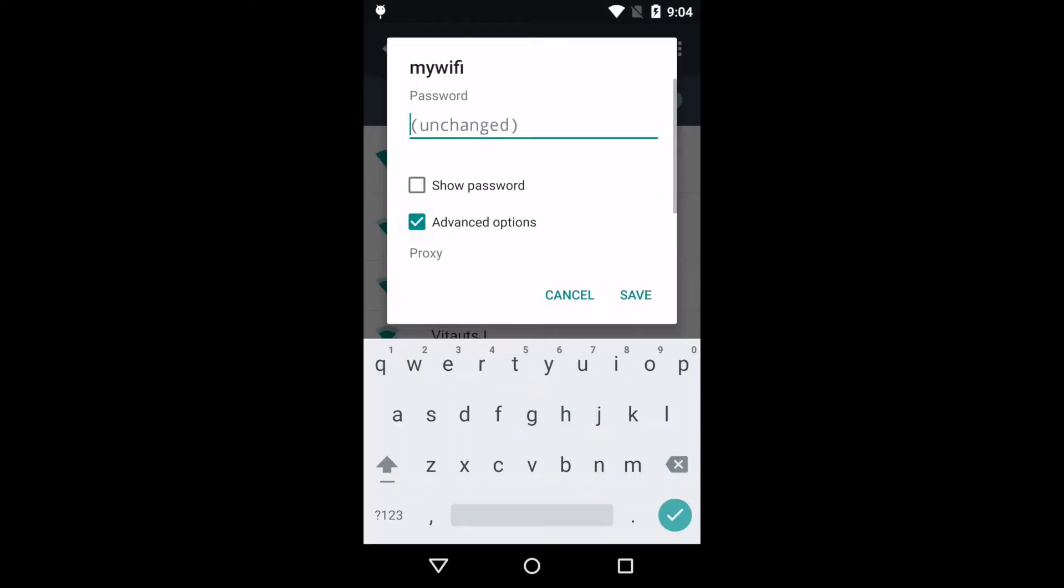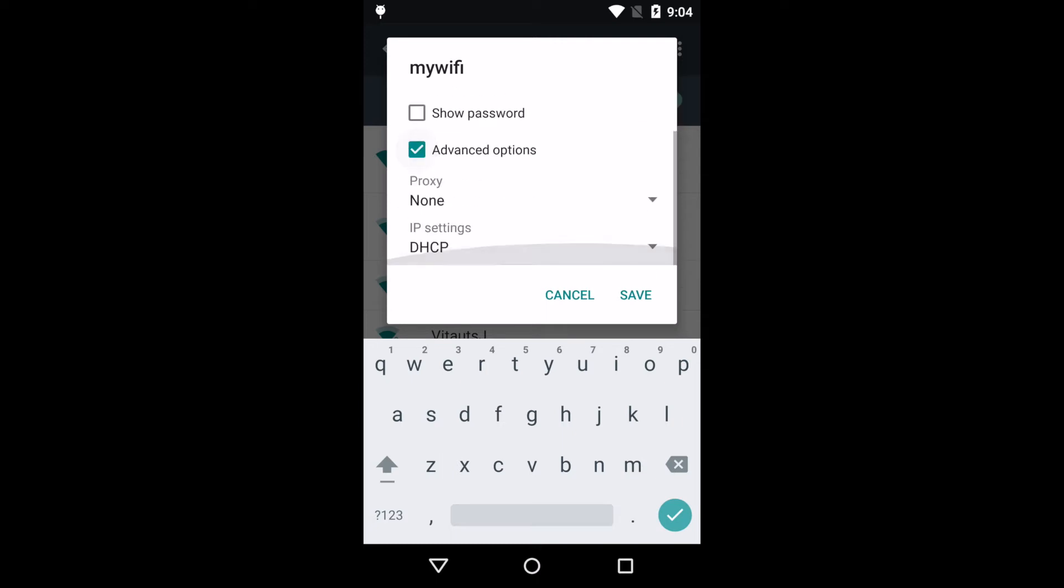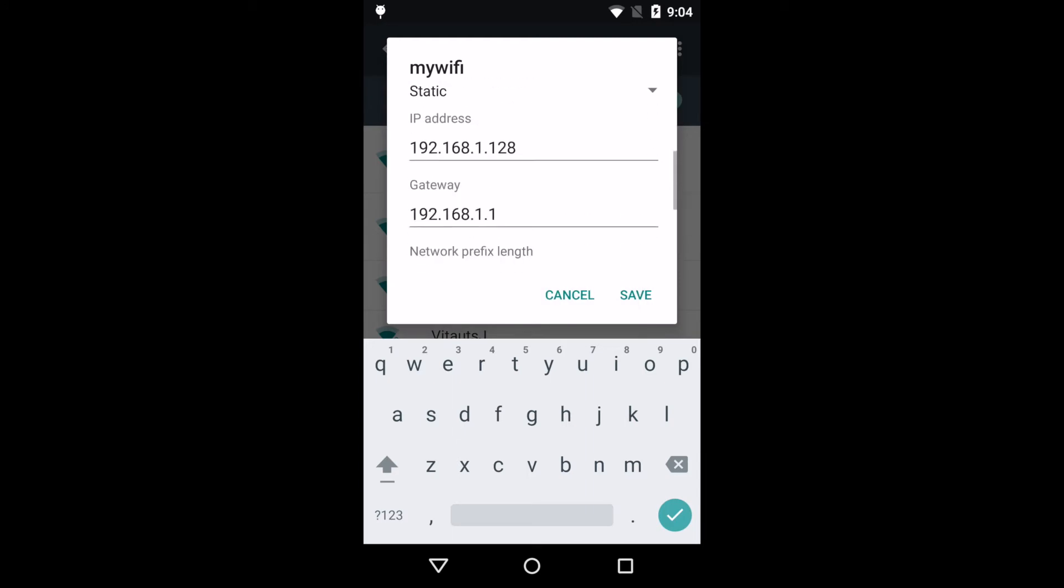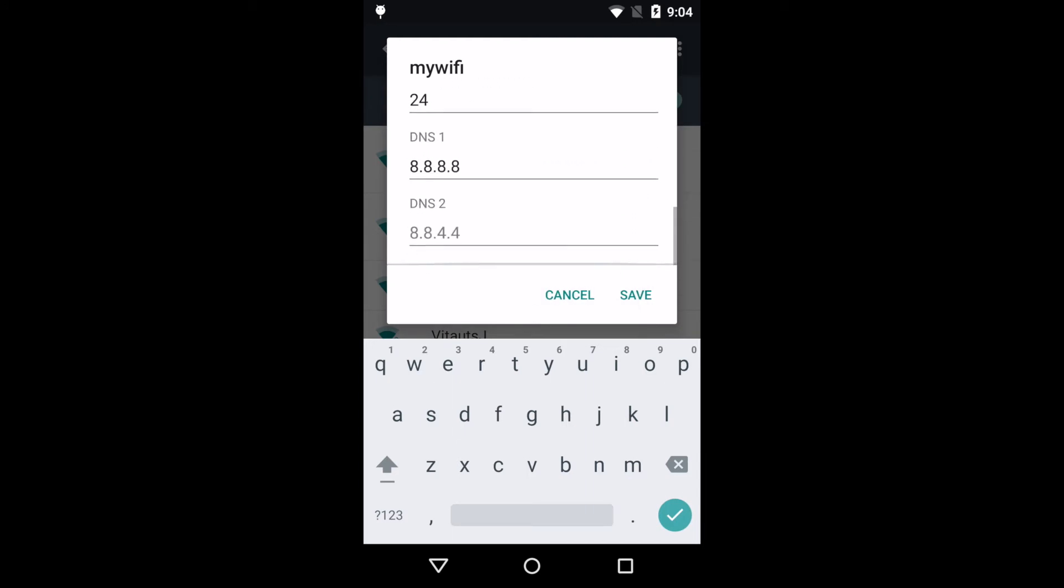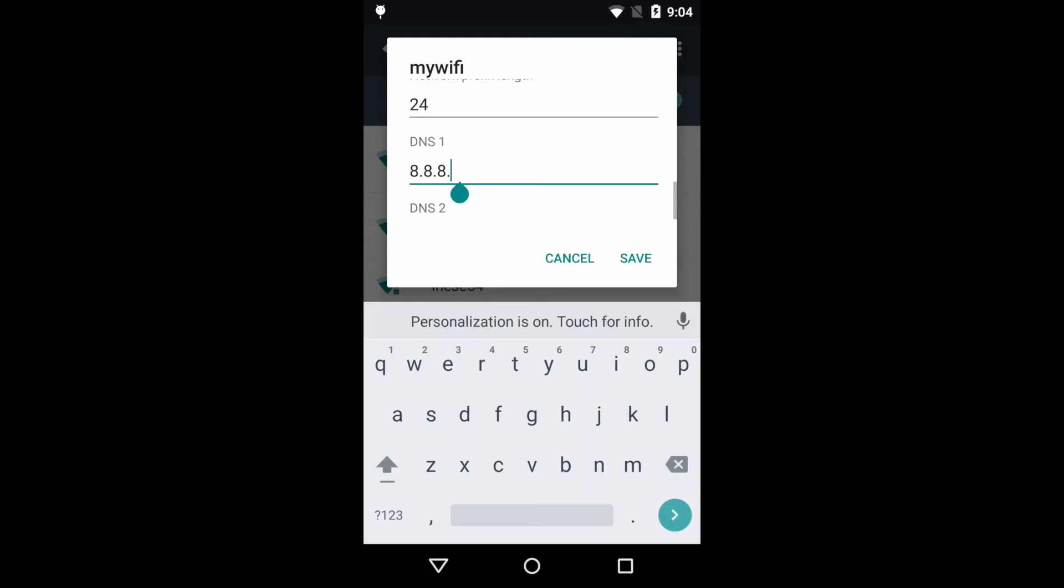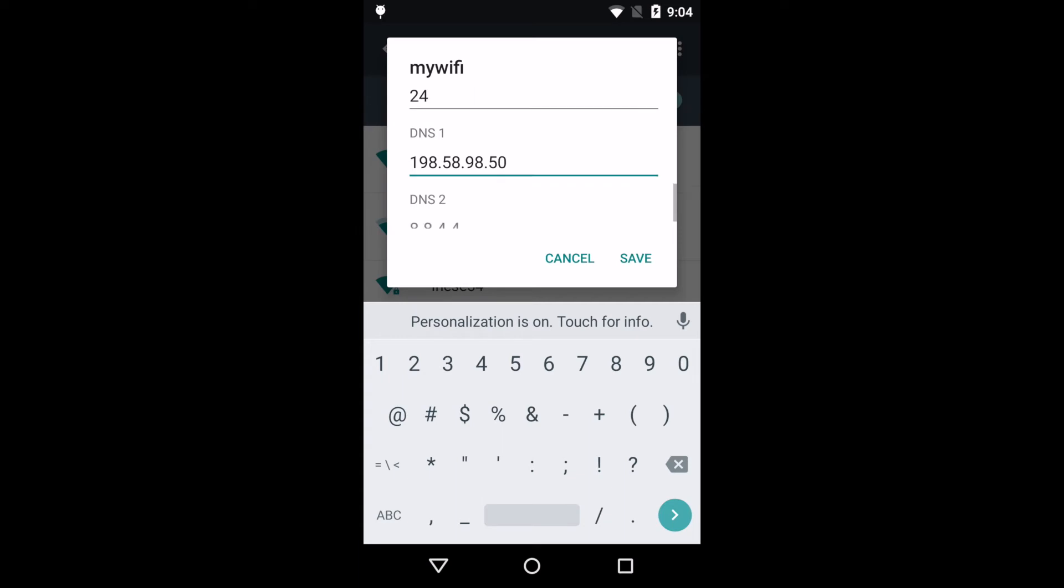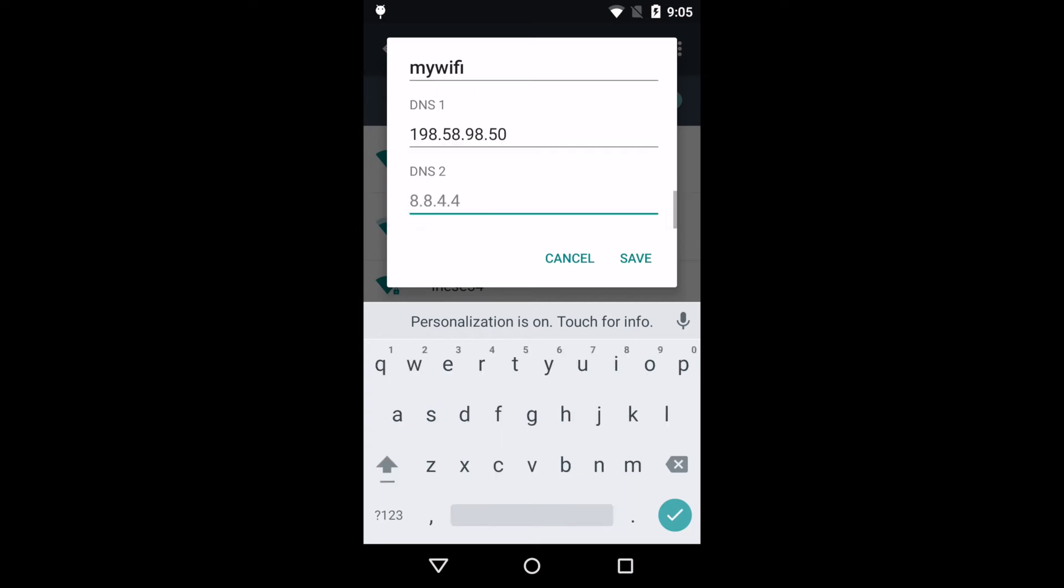Then select Advanced Options and scroll down to the IP Settings section. Set IP Settings to Static. Under DNS, delete the values that are there and set DNS 1 as 198.58.98.50.